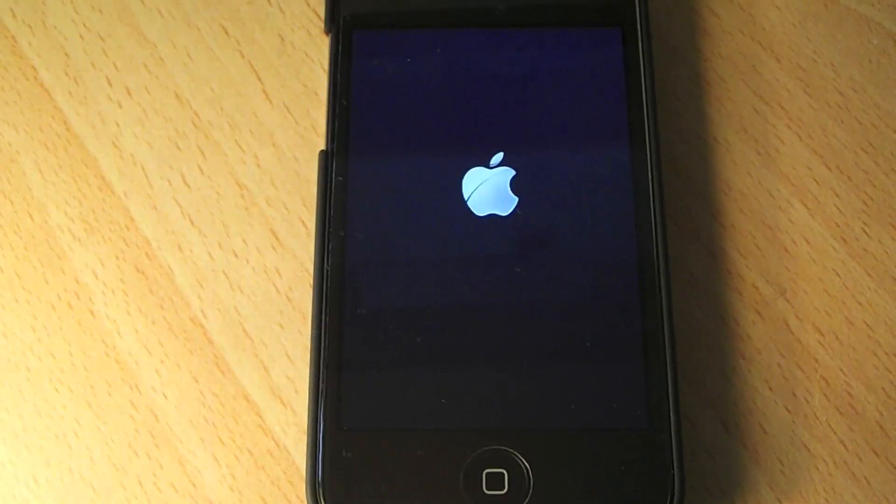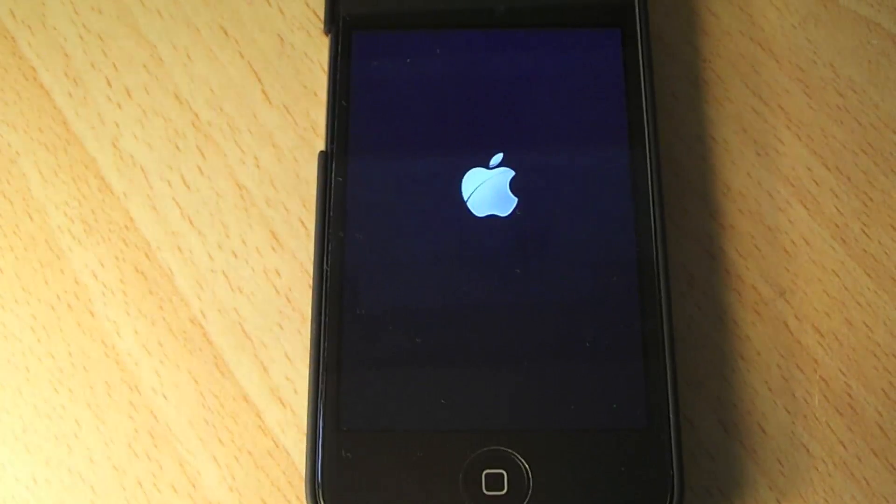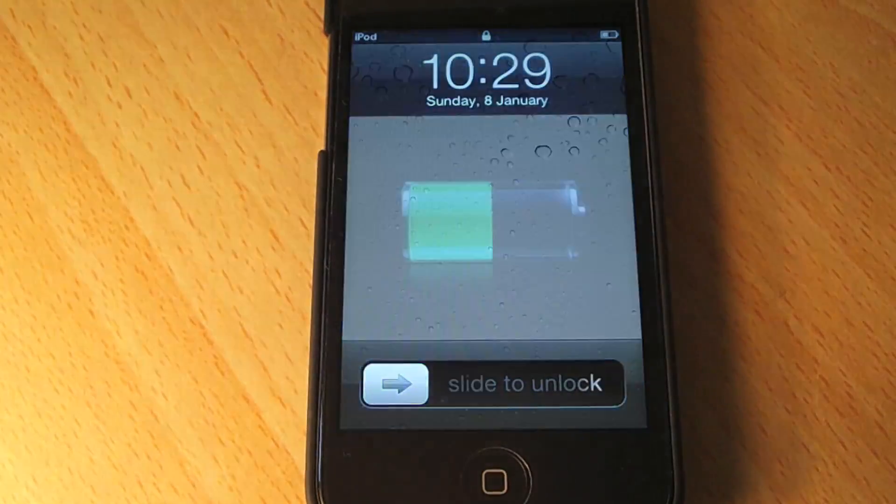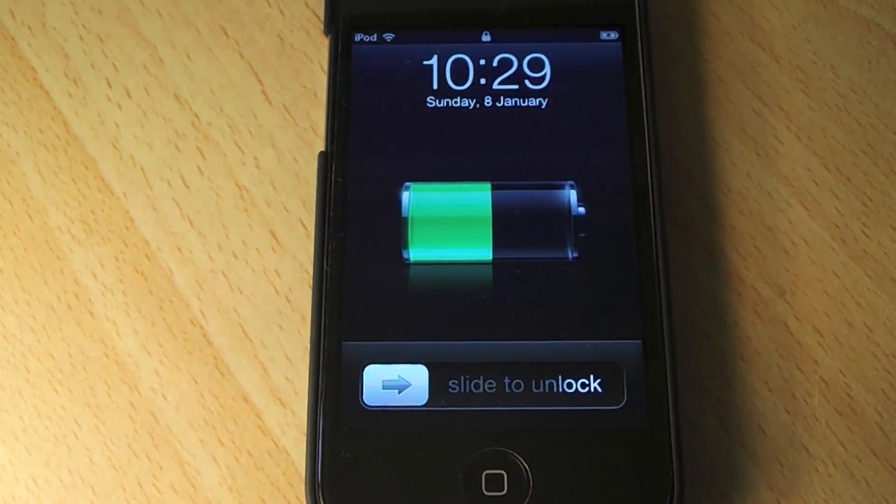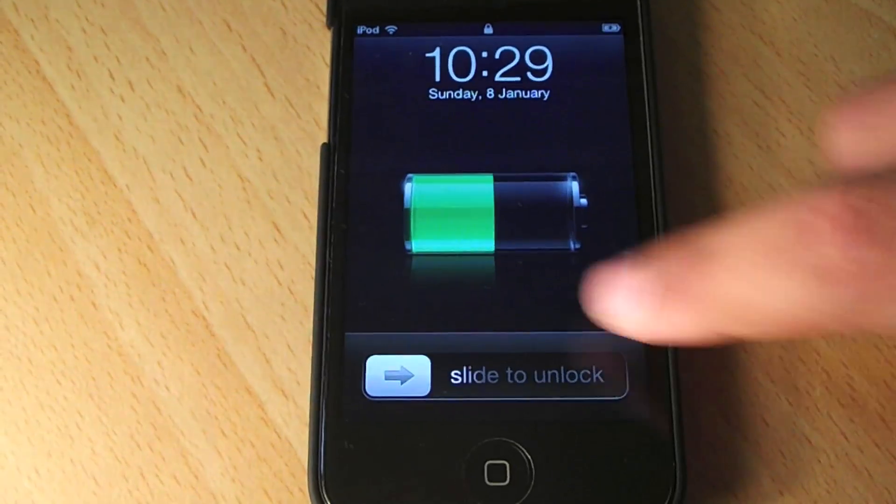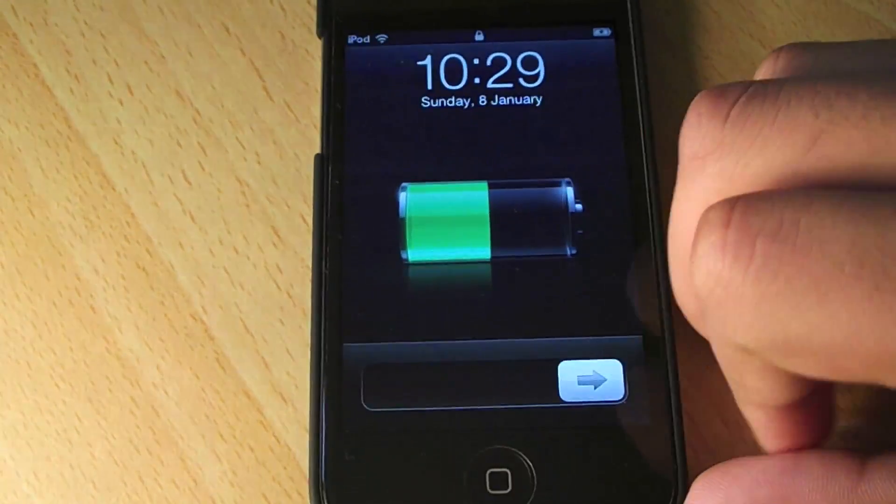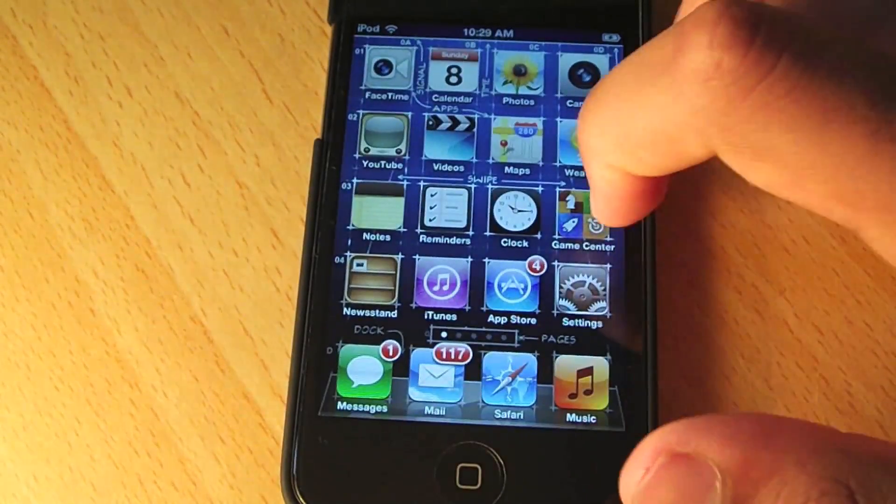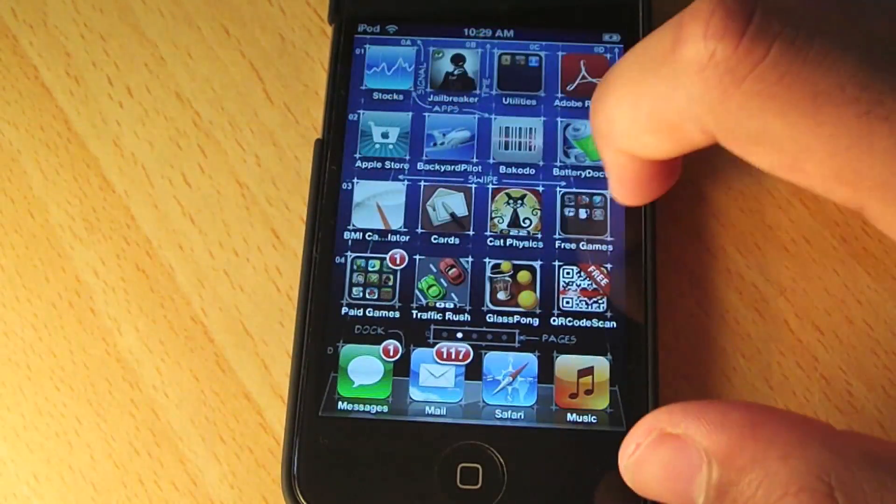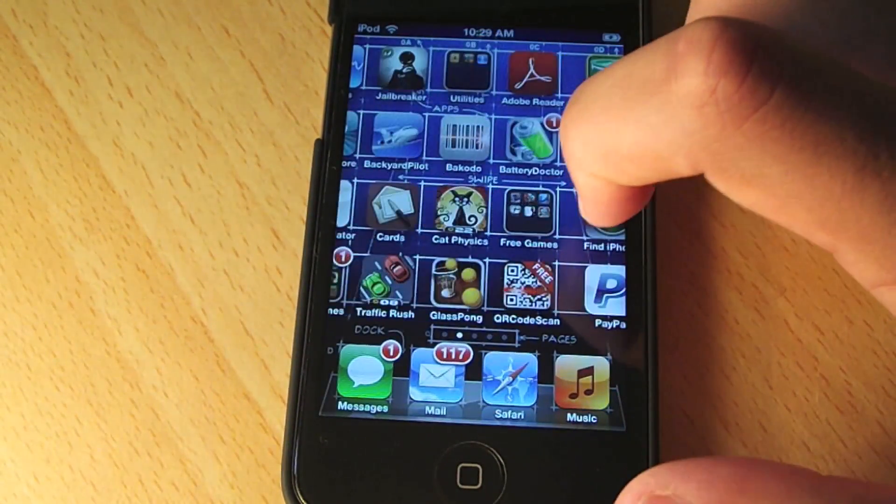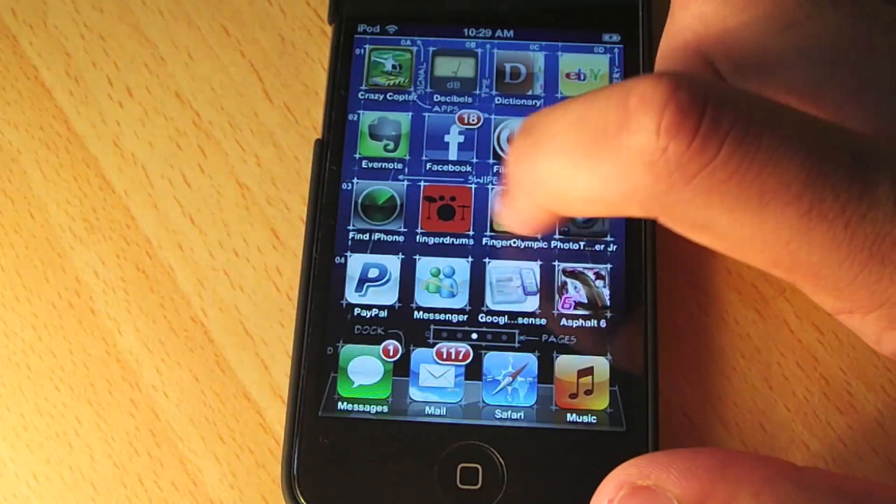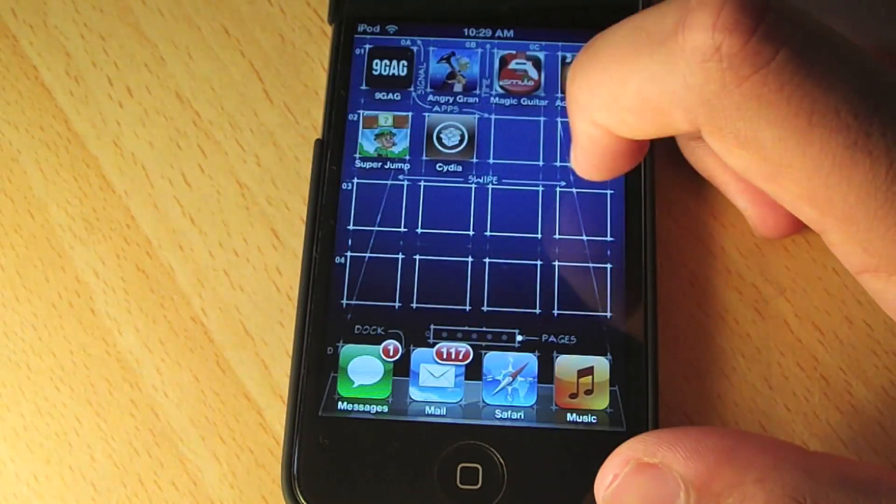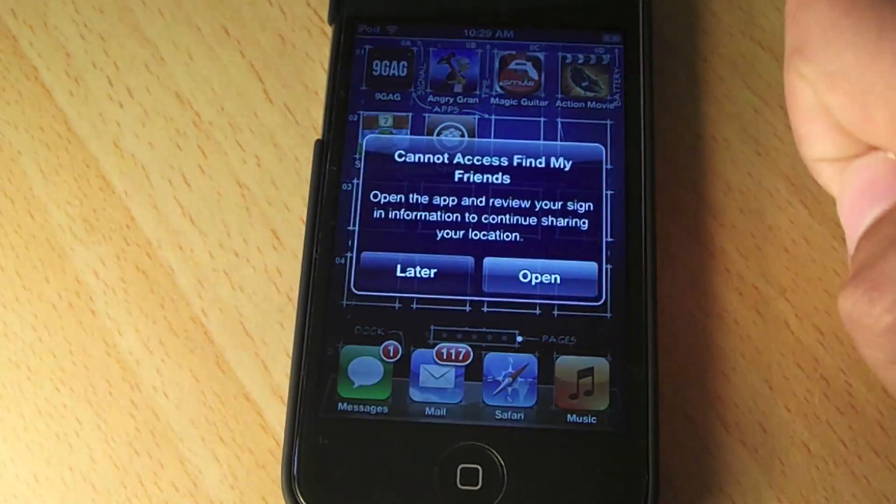Alright guys, so it's just rebooting right now. And there we go, I'm going to slide to unlock, and we're going to see if this jailbreak actually worked. A little bit laggy. There we go, and there we go, there's Cydia.